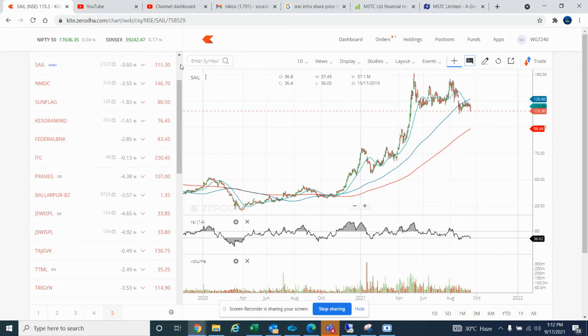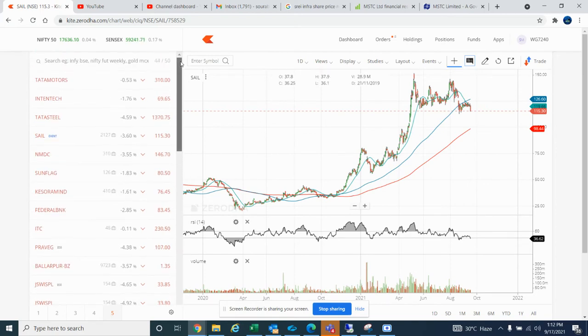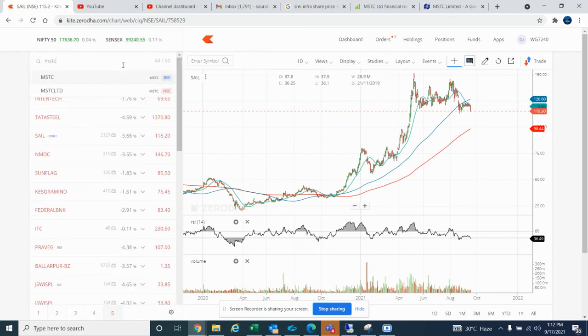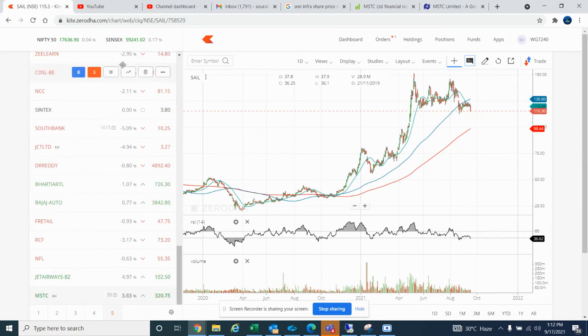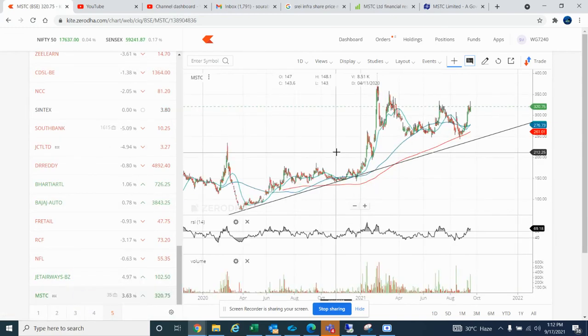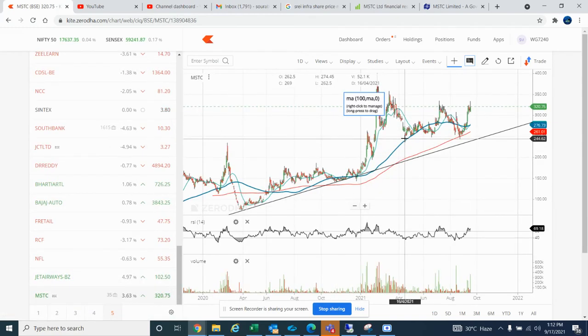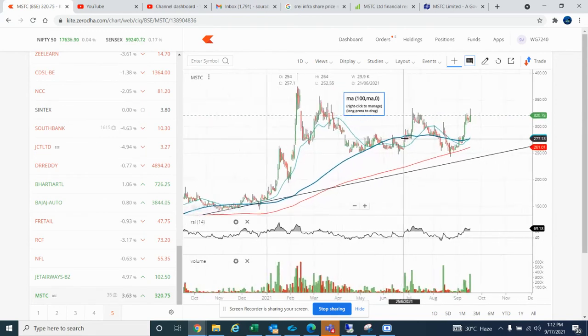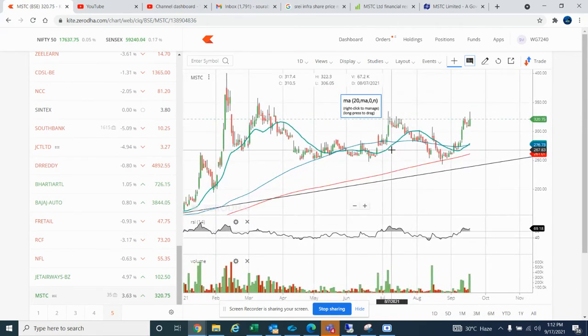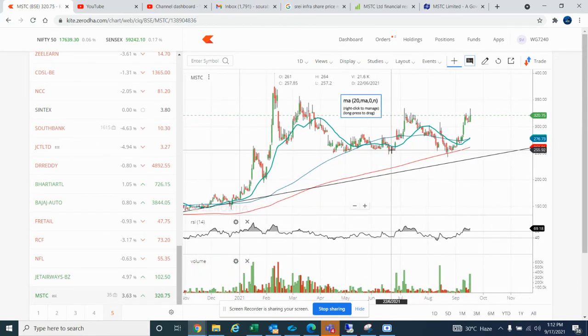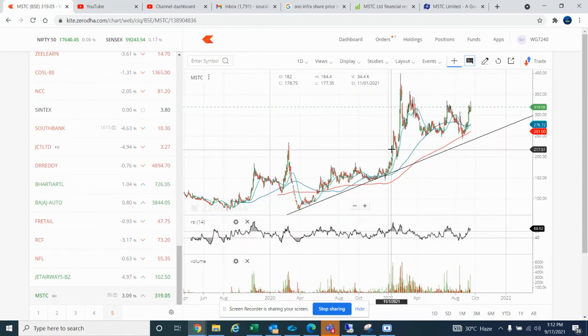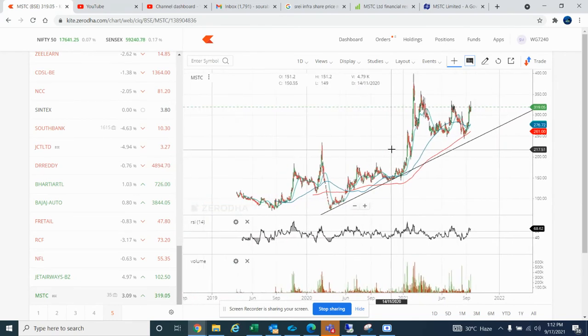If we look at MSTC, it has already reached a high of 320 rupees. But it's going to go even higher. I'm telling you long-term, this is going to become a very big company. This is nothing, the journey has just started.